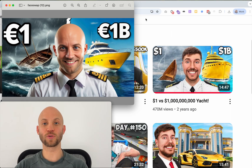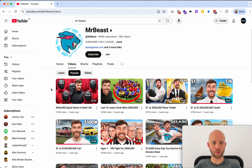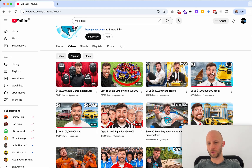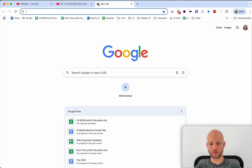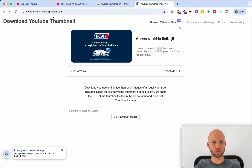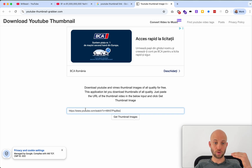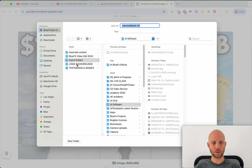Let's get started and let me show you the steps — they are super simple. We're going to go after MrBeast-style thumbnails, so open his channel up. I need this thumbnail, so I'll open the video and type in 'YouTube thumbnail link.' That gives me a tool called YouTube thumbnail grabber. I'll paste in the URL of the YouTube video, click 'get thumbnail image,' right-click, save it as an image, and add it to my desktop.